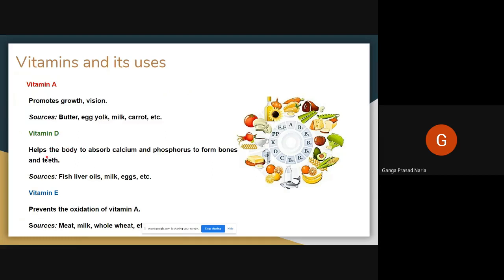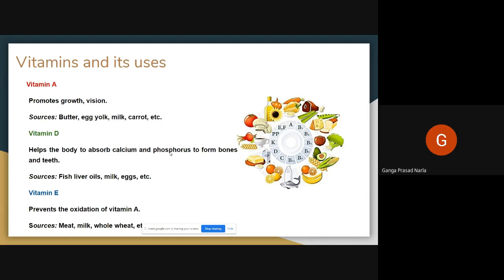Vitamin D helps the body absorb calcium and phosphorus to form bones and teeth. Our bones and teeth are formed with the help of calcium and phosphorus. Vitamin D helps us absorb calcium and phosphorus. Without vitamin D, our bones become very weak — this is called rickets.